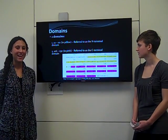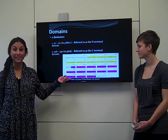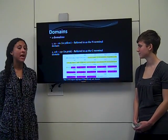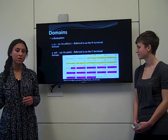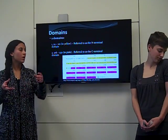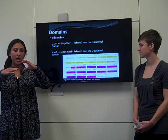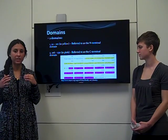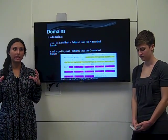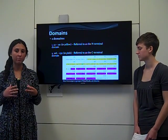GSTO-1 has two domains: an N-terminal domain, highlighted in yellow, and a C-terminal domain, highlighted in pink. The C-terminal domain is comprised entirely of alpha helices, and the last two alpha helices — specifically 9 and 10 — fold over the top of the N-terminal domain. The other five alpha helices have hydrogen bond interactions with the N-terminal domain, which stabilizes the form so GSTO-1 can perform its function.